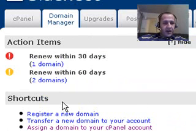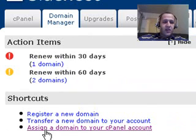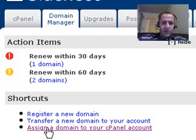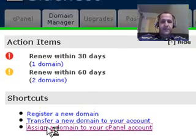Now you're going to see under Shortcuts, it says Assign a Domain to your cPanel account. Click that.